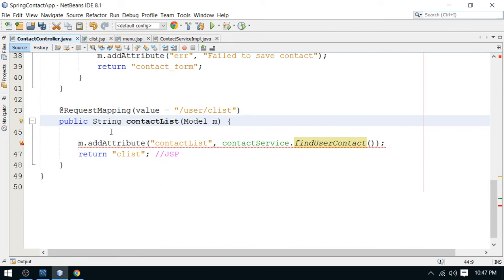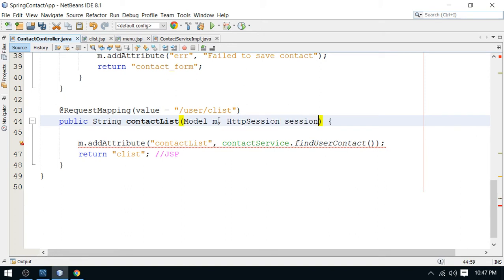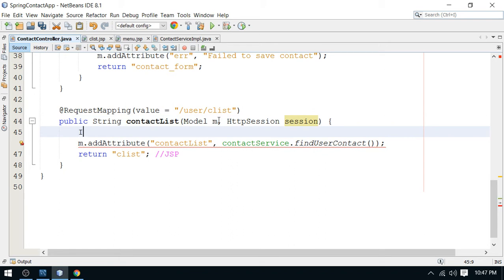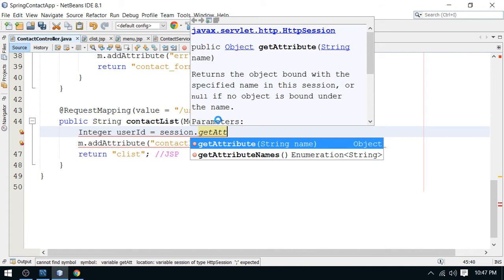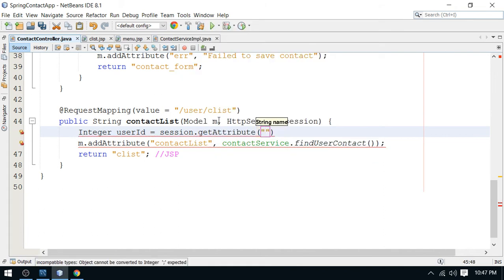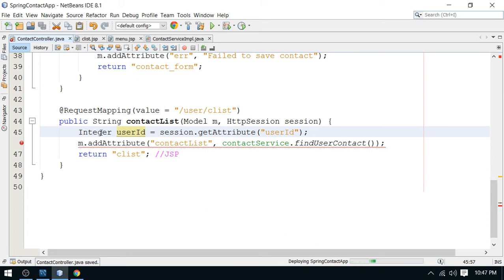To get the user ID, I need to access it from the session using HttpSession. I get the currently logged-in user's ID from the session: integer id equals session dot get attribute, and the attribute name is 'user ID'. This was set during login when the user successfully logged in and their details were stored in session scope.